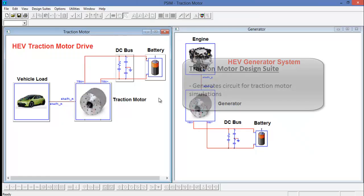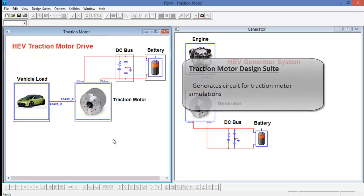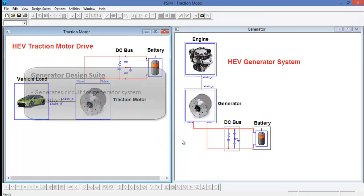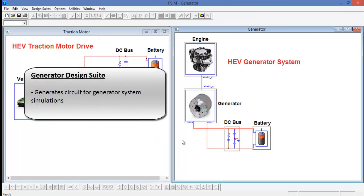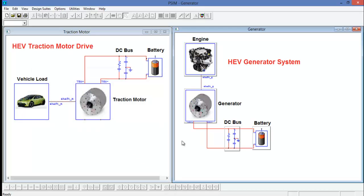We can see that the traction motor design suite just deals with the traction motor aspect of an HEV drivetrain. The same goes for the generator design suite. It just deals with the generator portion of an HEV drivetrain.